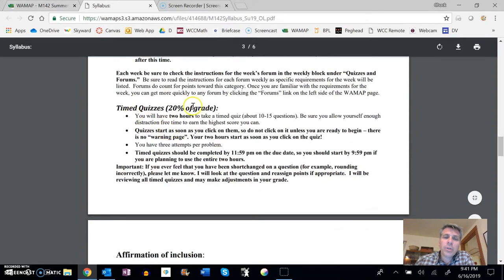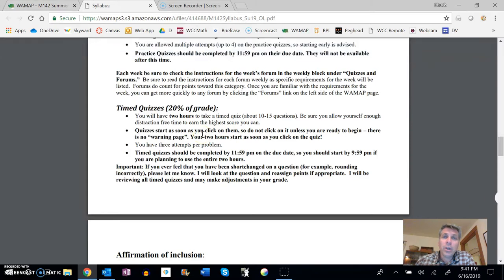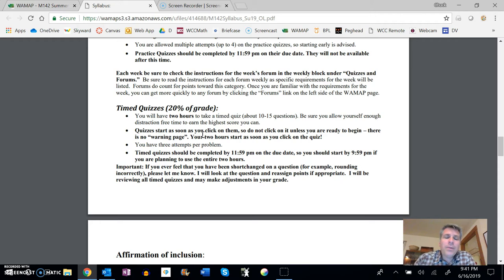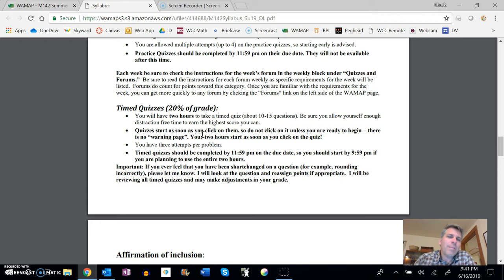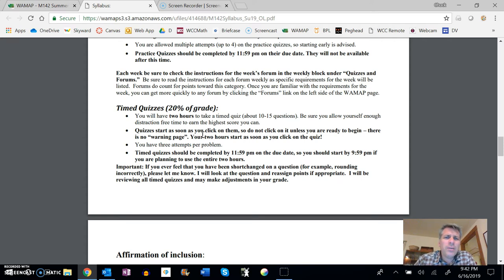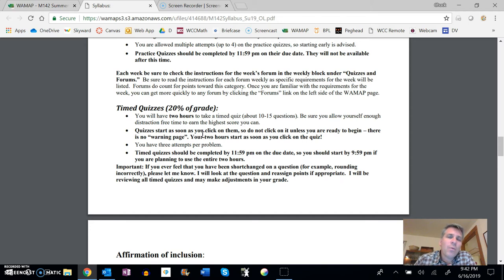Timed quizzes are 20% of the grade. For the timed quizzes, you start the timed quiz, and you get two hours from when you start it to complete it. So as soon as you start, make sure that you're ready to do them. You get three attempts per problem. This is really what teachers call formative. It's something that should help you think about where you're at, a little higher stakes than the practice test. If you were doing the practice test and doing well on them, the timed test should be pretty straightforward to you. And the two hours should be plenty of time for you as well to get through the timed quiz.